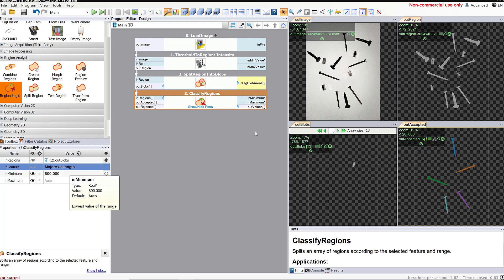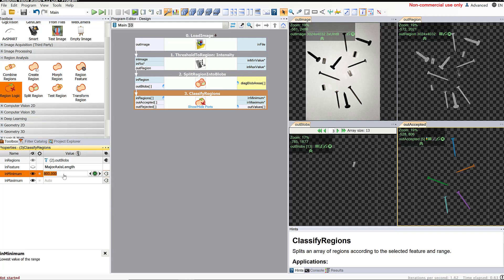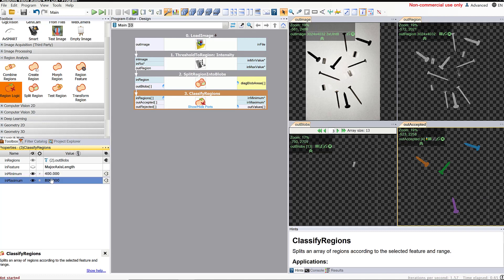If we had chosen something else — maybe we wanted to keep only the bolts, which are medium length — we could choose to keep all objects with a minimum of maybe 400 pixels long and a maximum of 800 pixels. When I do that, now I'm keeping all of the bolts and discarding everything else, and this shows me a count of four bolts. So by choosing the minimum and maximum values, you can choose which objects to keep and which to discard. That's how we go from our original image that has lots of different components and categorize it to count only the components we care about.